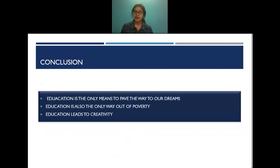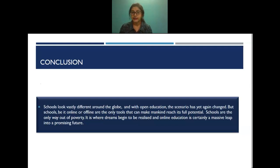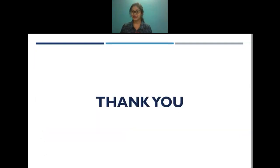To summarize: education is the only means to pave the way to our dreams, the only way out of poverty, and it leads to creativity. Schools look vastly different around the globe, and with open education the scenario has changed yet again — but schools, be it online or offline, are the only tools that can help mankind reach its full potential. Online education is certainly a massive leap into a promising future. These are some of the references used for preparing this seminar. Thank you — I'm open for questions.